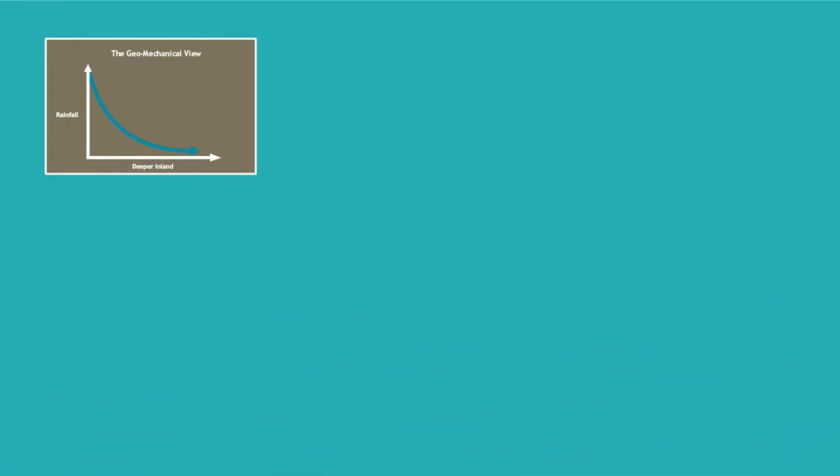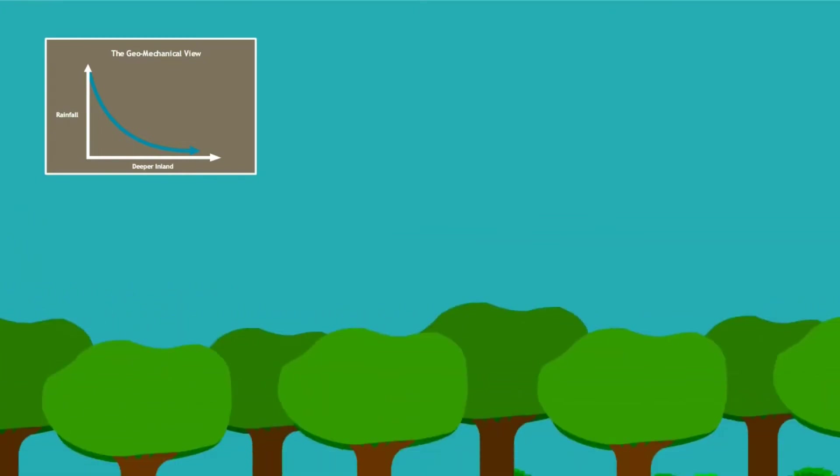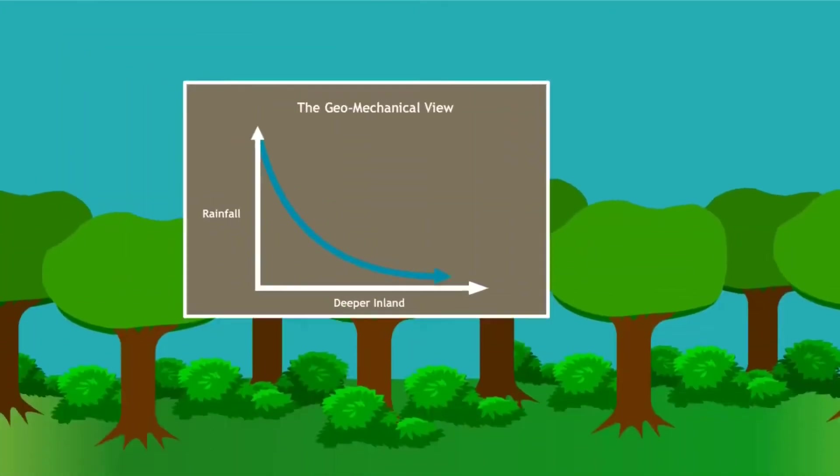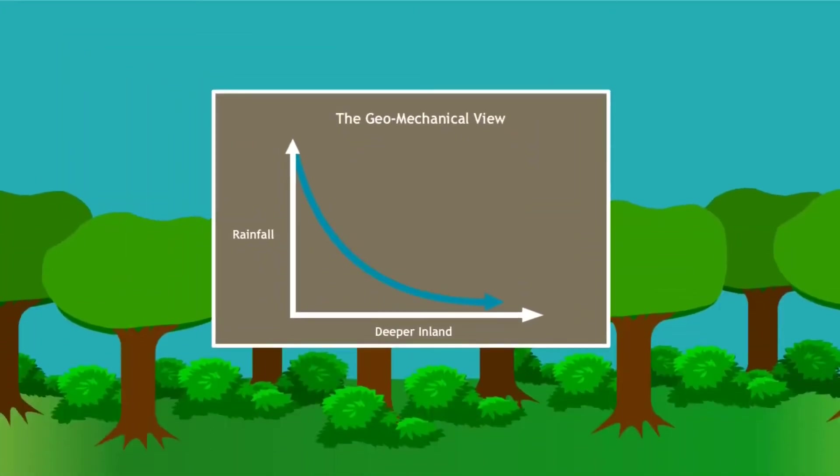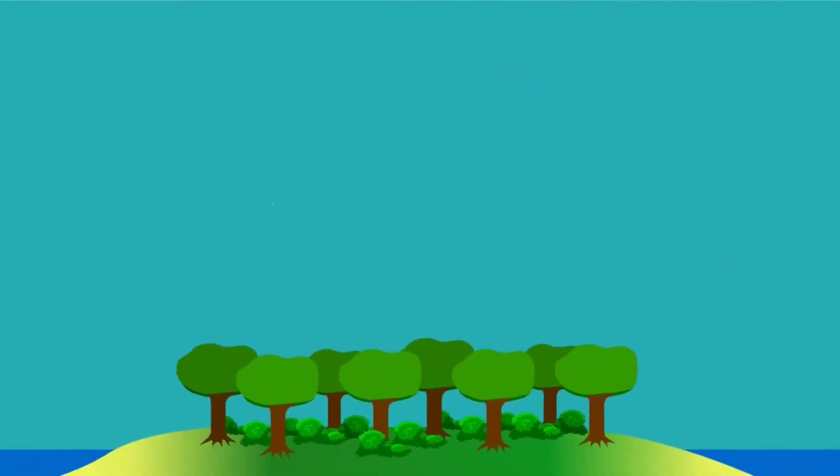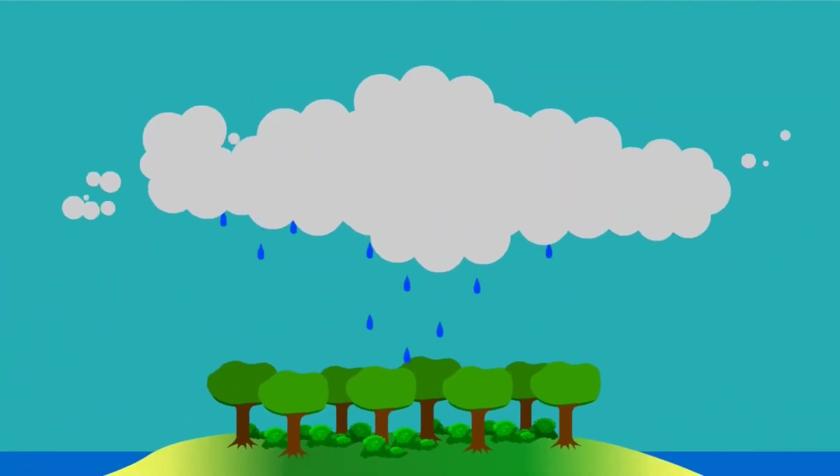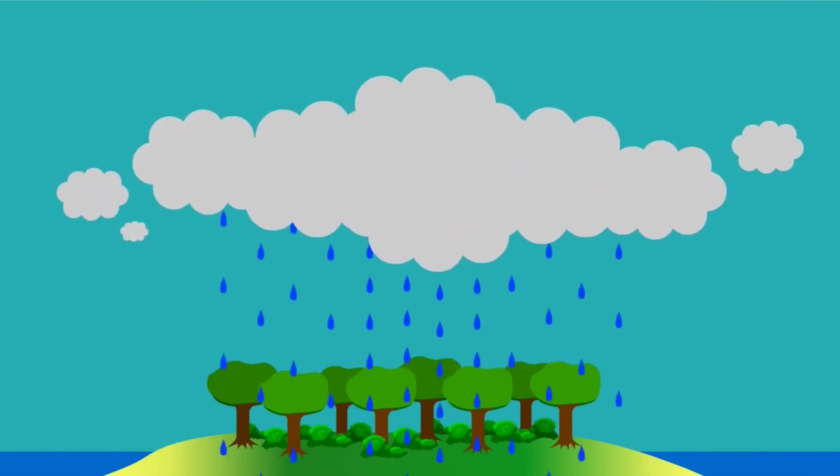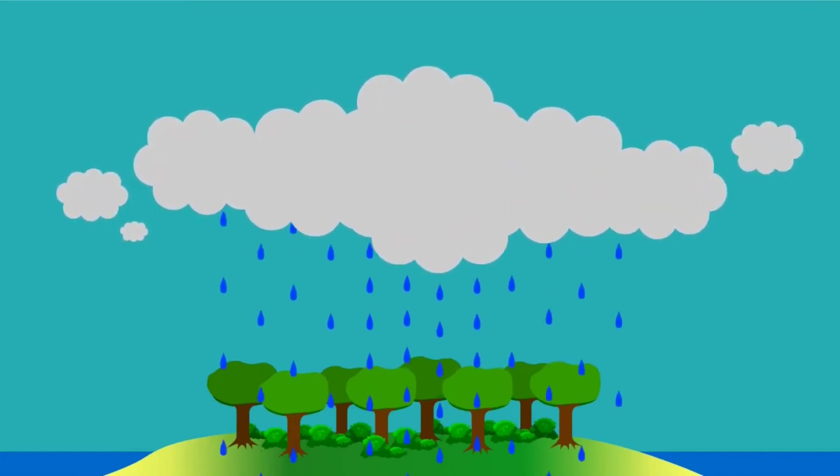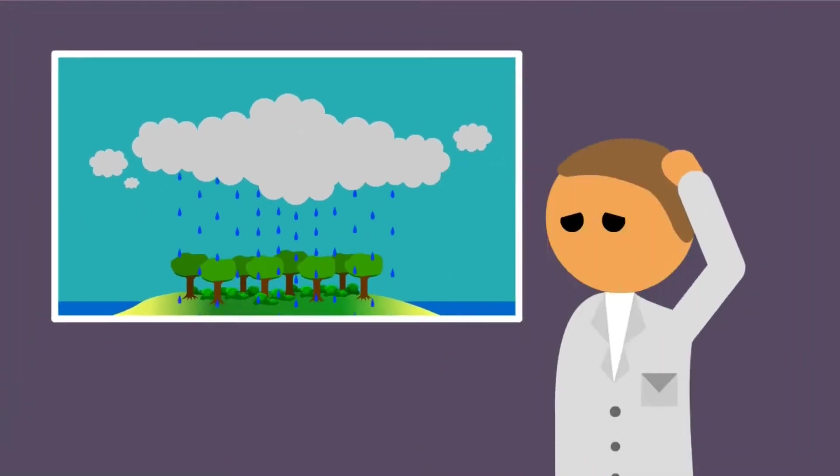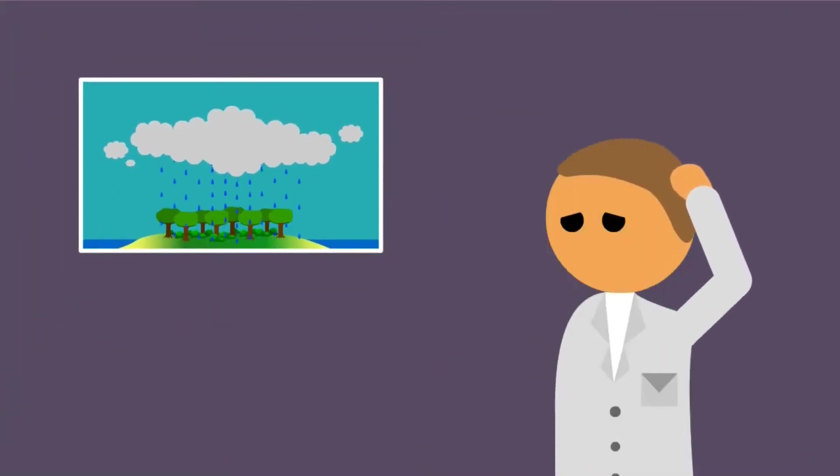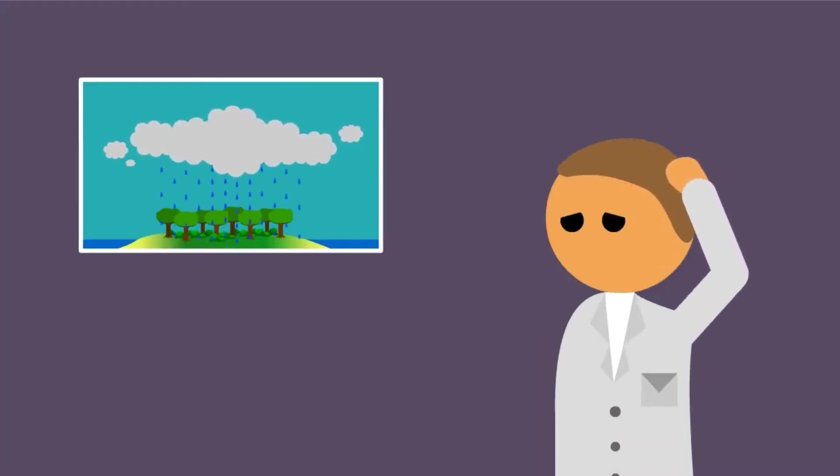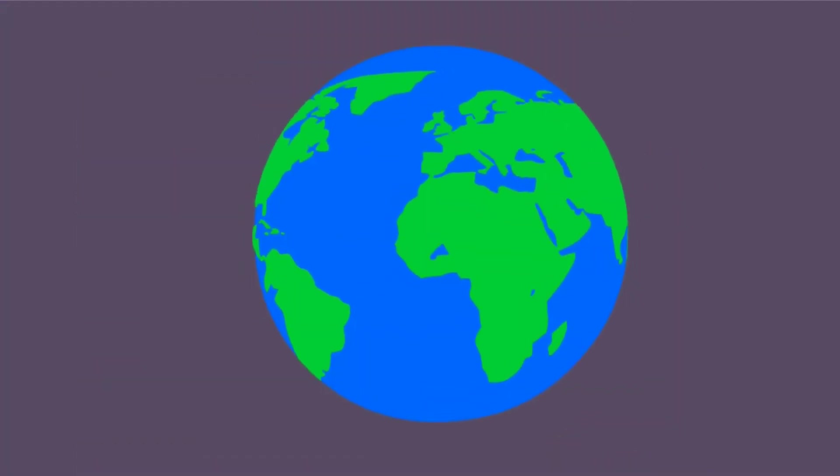But this is not what we find. Where there are still natural forests, precipitation does not decrease with distance from the ocean. In fact, it often increases, the greatest amount of rainfall being in the deepest parts of the forest, sometimes thousands of miles from the coast. This is unexpected and difficult to explain with a geomechanical view. What on earth could be attracting so much water to a spot so far from the ocean?